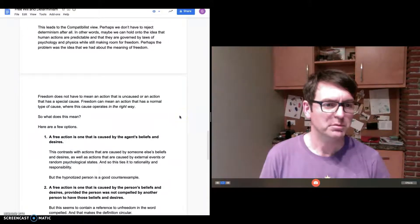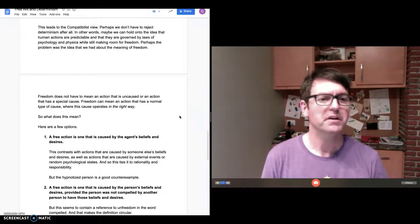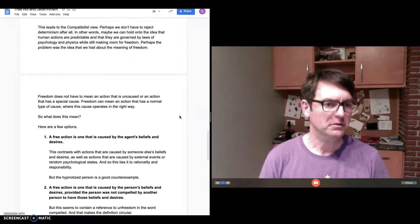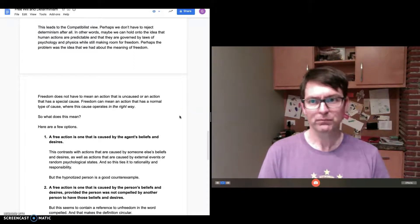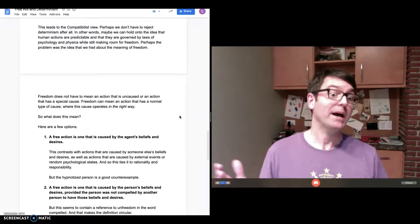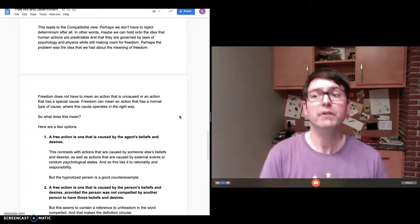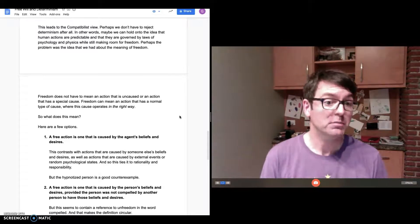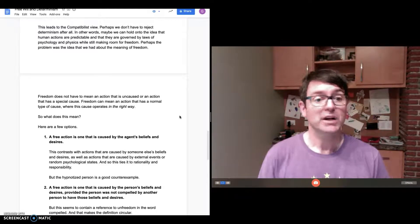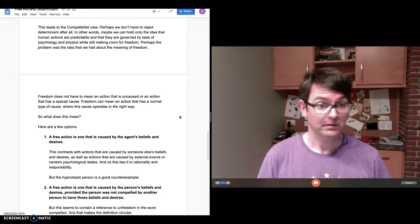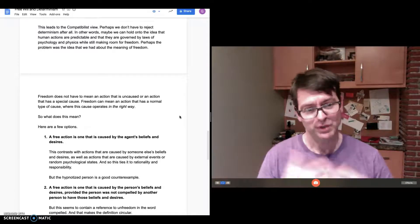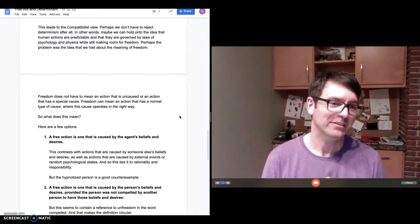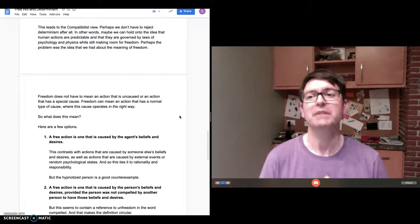We were talking about libertarianism and the problems with libertarianism, and this might lead us to consider a compatibilist view. Perhaps we don't have to reject determinism after all. Perhaps Leibniz is right—the world is completely determined. Perhaps we don't want to describe it quite the way Leibniz does, but he was on to something.